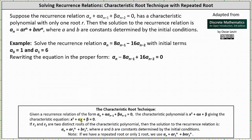If the characteristic polynomial has two distinct roots, r sub one and r sub two, then the solution to the recurrence relation is in the form of a sub n equals a times r sub one to the power of n plus b times r sub two to the power of n, where a and b are constants determined by the initial conditions.